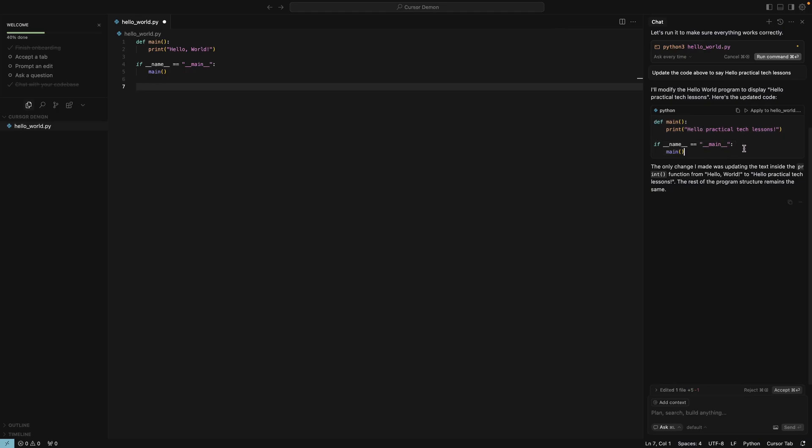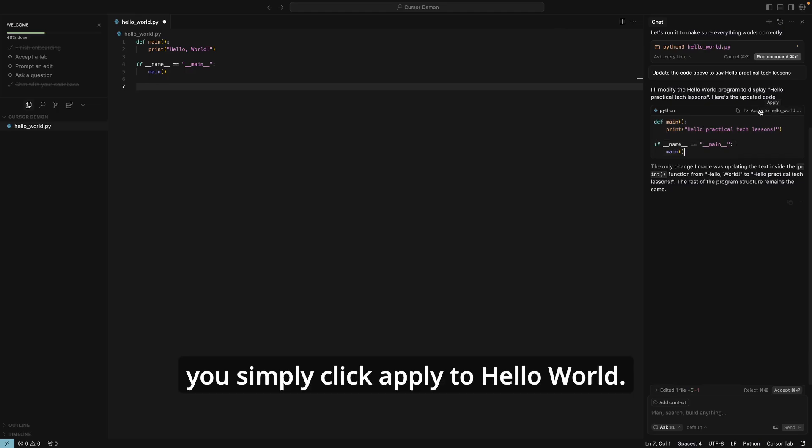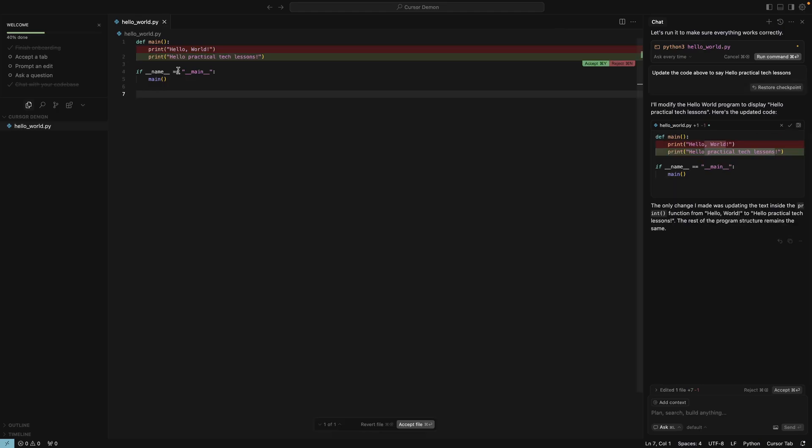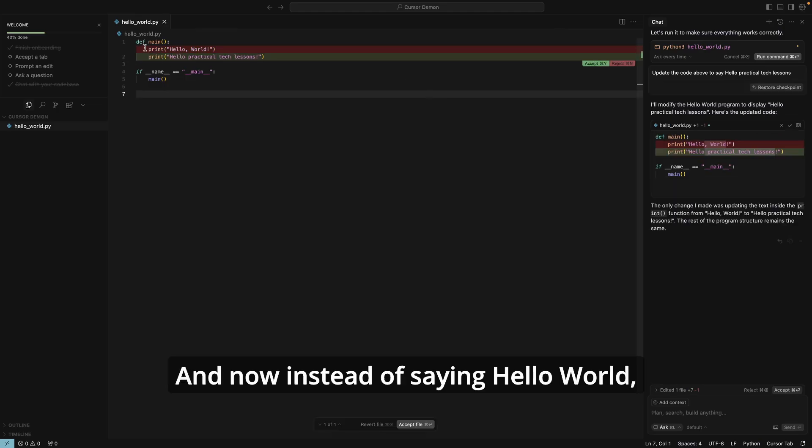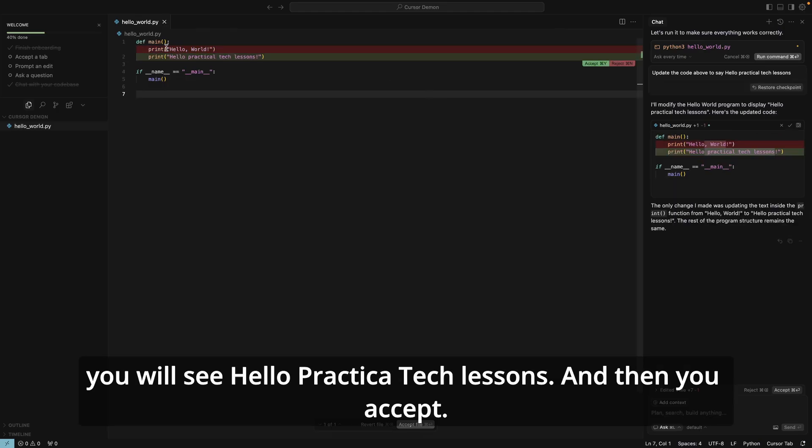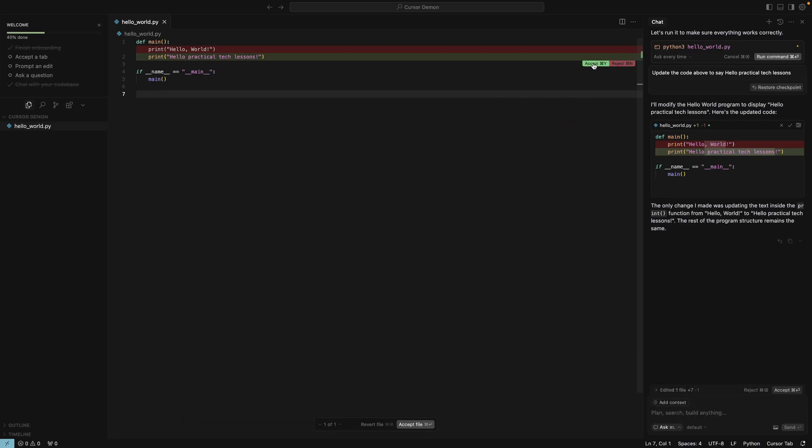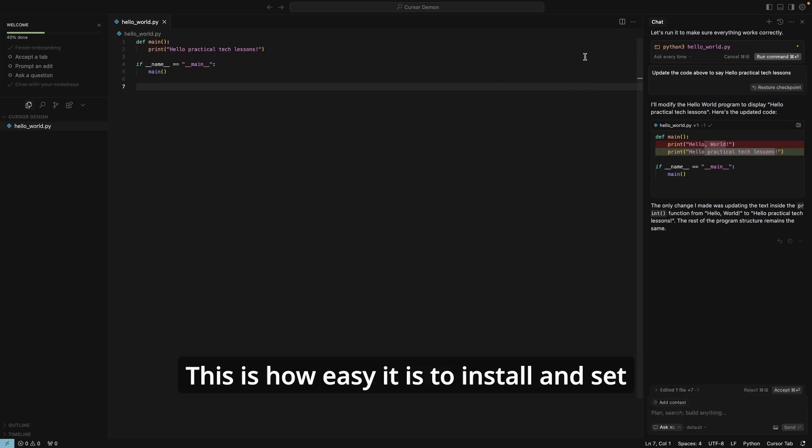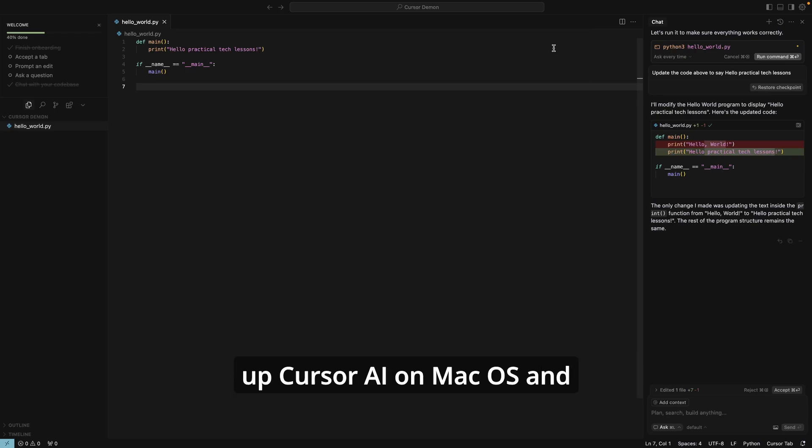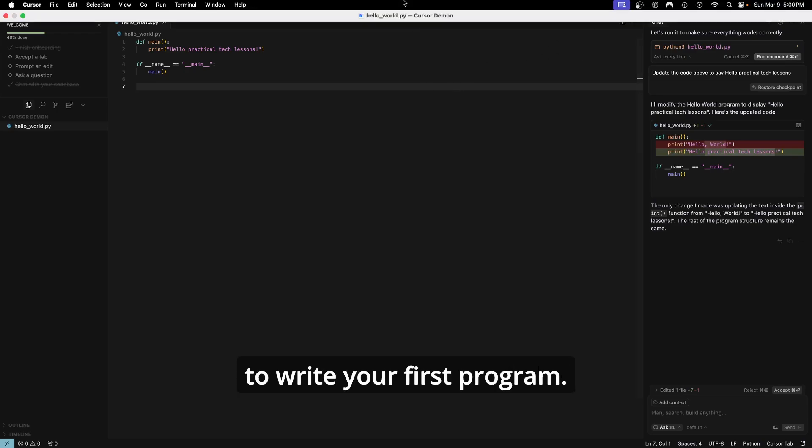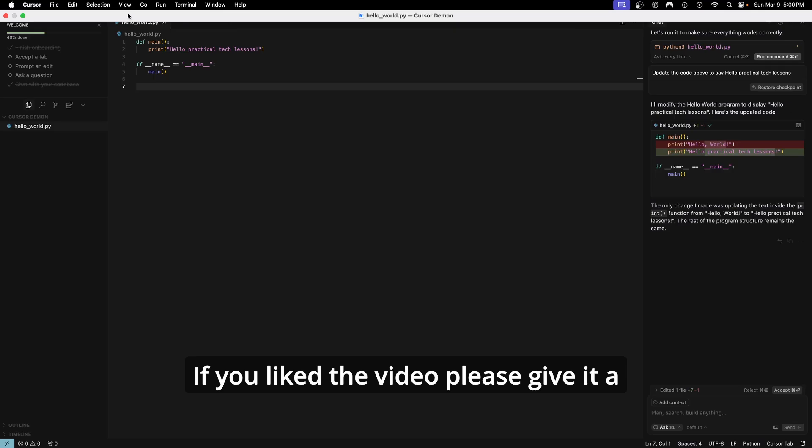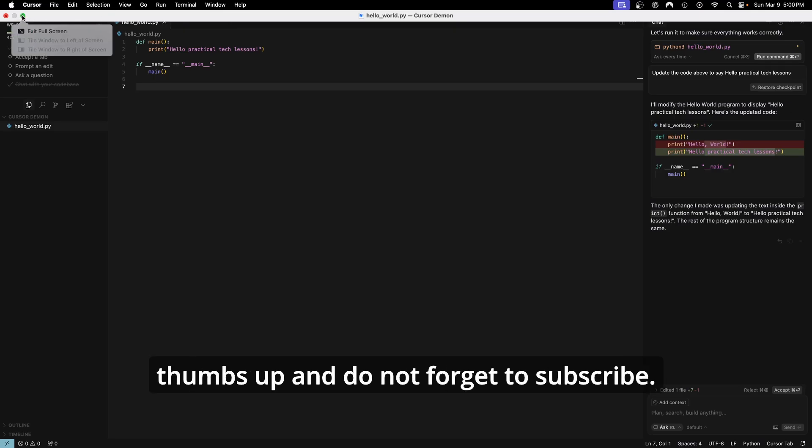It has updated the Python code to say Hello Practical Tech Lessons. If you want to apply this change to your code, you simply click Apply to Hello World. And now, instead of saying Hello World, you will see Hello Practical Tech Lessons, and then you accept. This is how easy it is to install and set up Cursor AI on macOS and to write your first program.